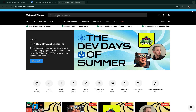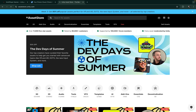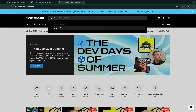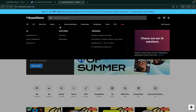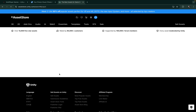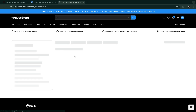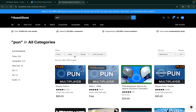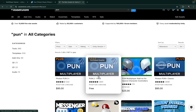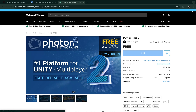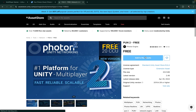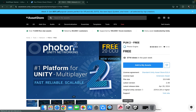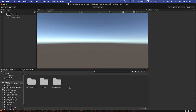In the Unity Asset Store, search for 'Photon PUN'. After that you'll see the project named Photon PUN. Here it is — it is totally free. Click on it and then click Import.